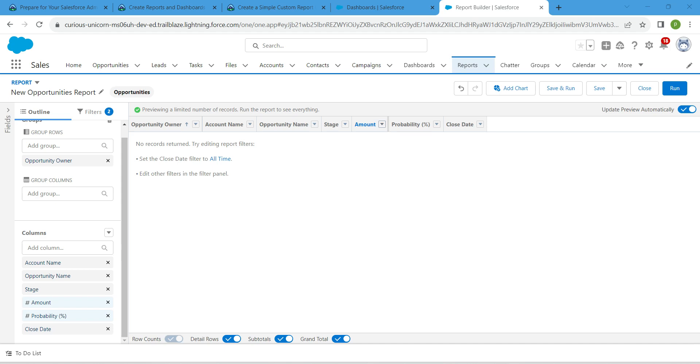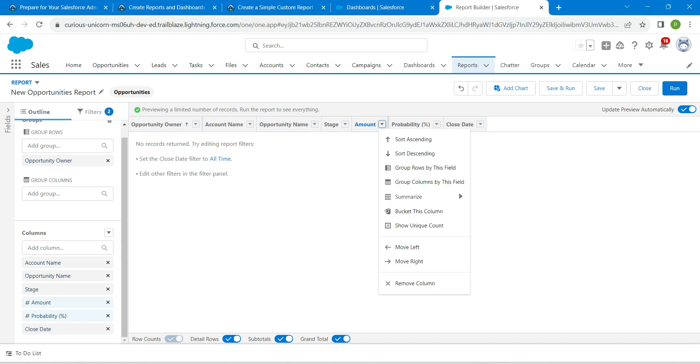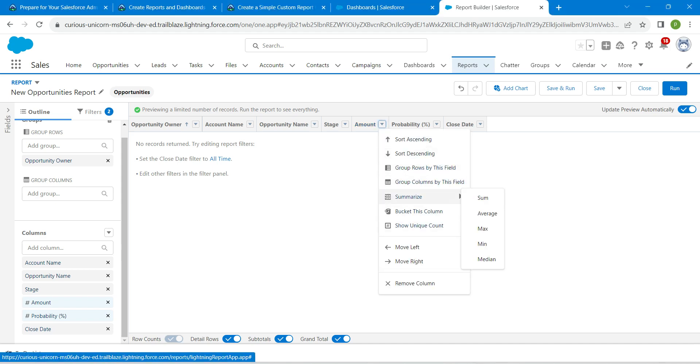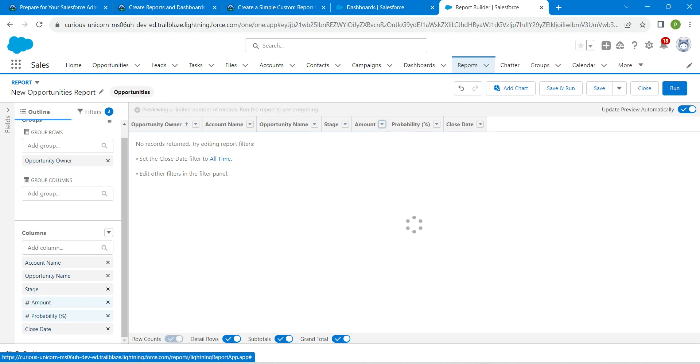Click on the dropdown next to amount, and here we are going to choose summarize followed by sum.